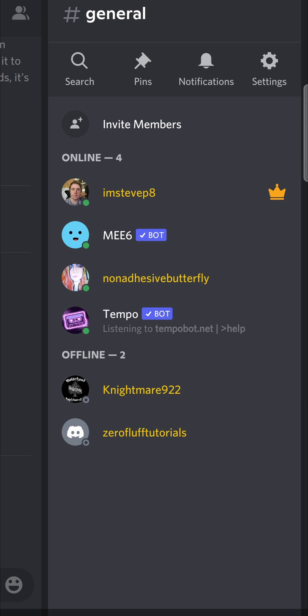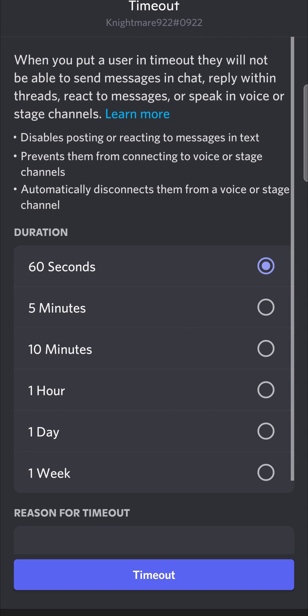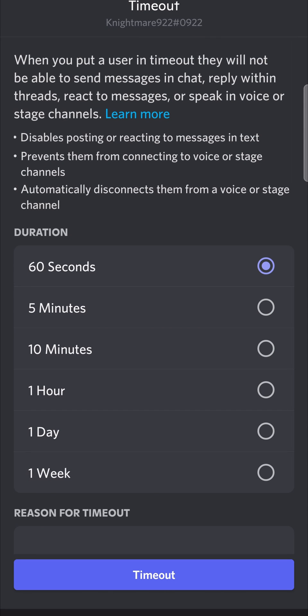Now to time out a certain member, for example, I want to time out this user. All I would need to do is tap on their name once and then you'll notice a time out button right over here. Just tap on time out and you can now select 60 seconds up to one week. I'll select 60 seconds because I don't actually want to time out that person.